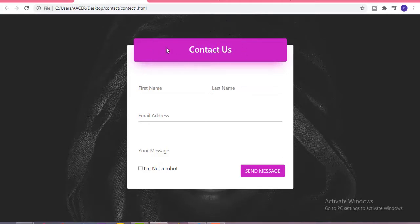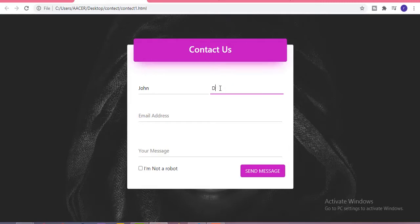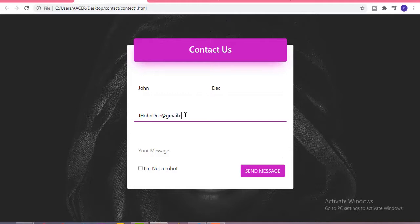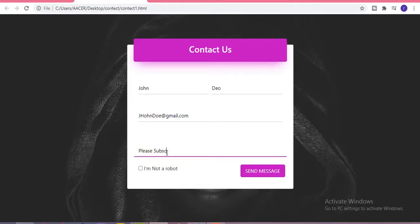First of all we have our Contact Us heading with a box shadow. After that we have our first input section with the first name, and another input section with a border effect whenever you hover on it. Next is the email input section, then a message text area. After that we have a checkbox saying 'I am not a robot', and on the right side we have one submit button.